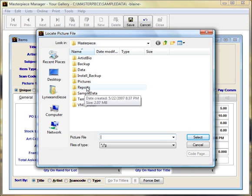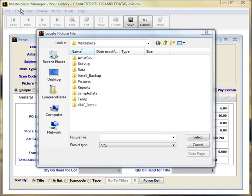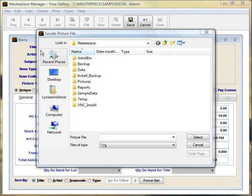We recommend storing all your pictures in the picture folder that is in the Masterpiece folder. This will eliminate problems arising from somebody accidentally deleting or moving pictures from a commonly used folder. Also, Masterpiece does not like spaces. Storing your pictures in the picture folder also eliminates spaces.